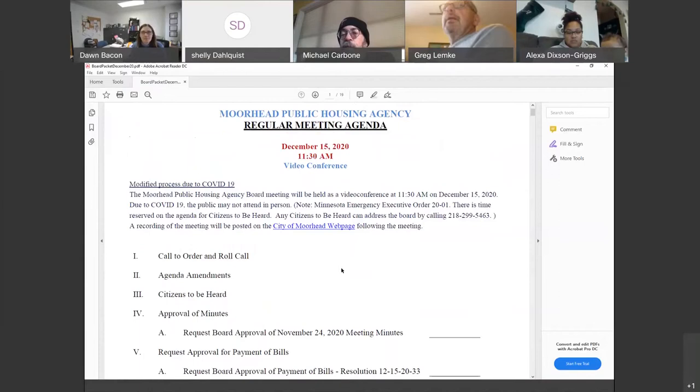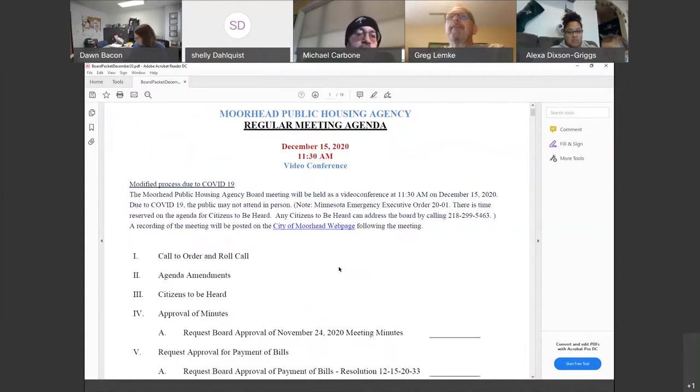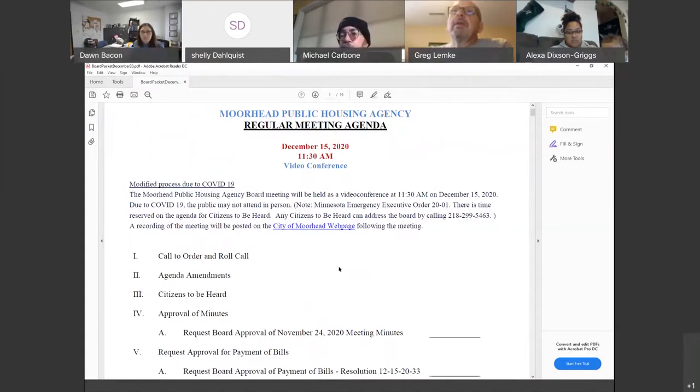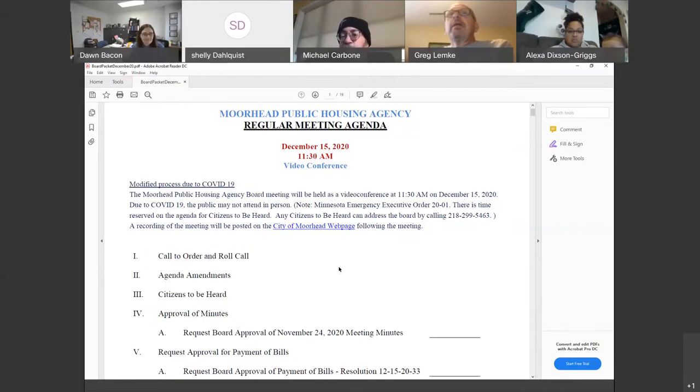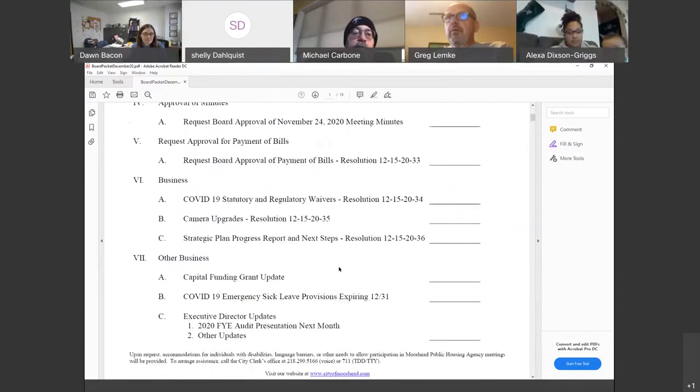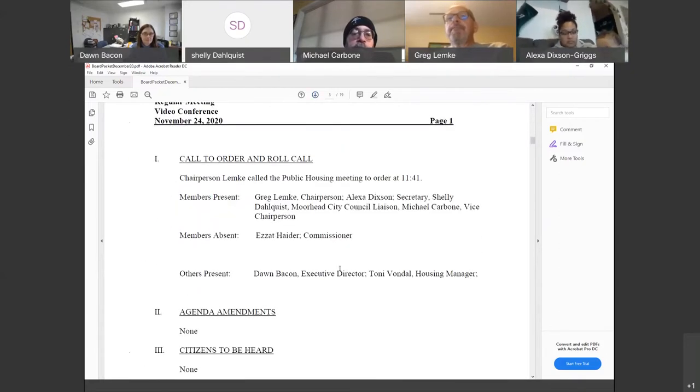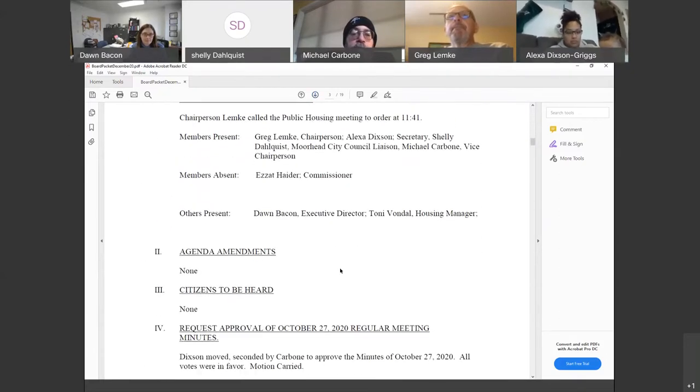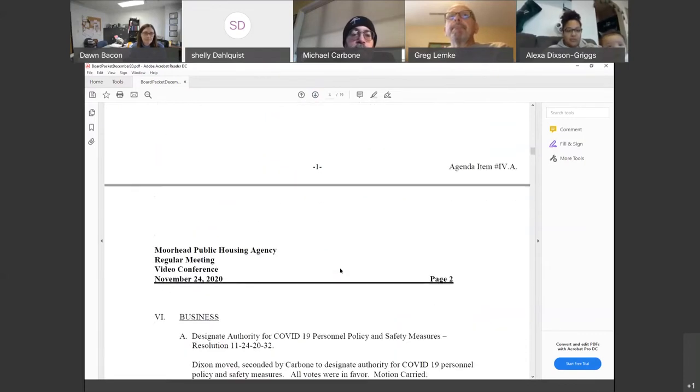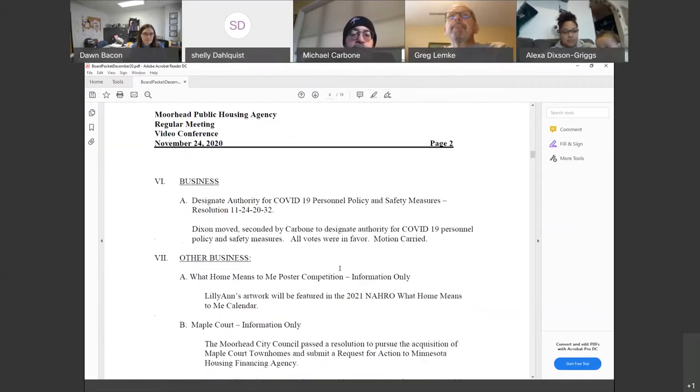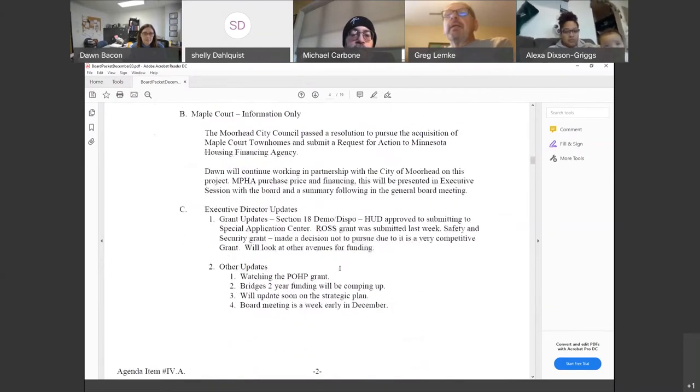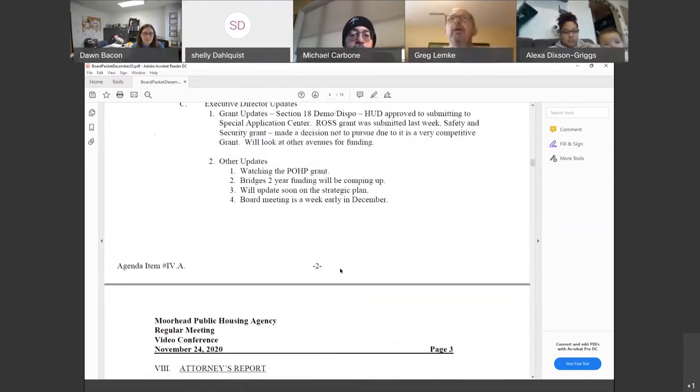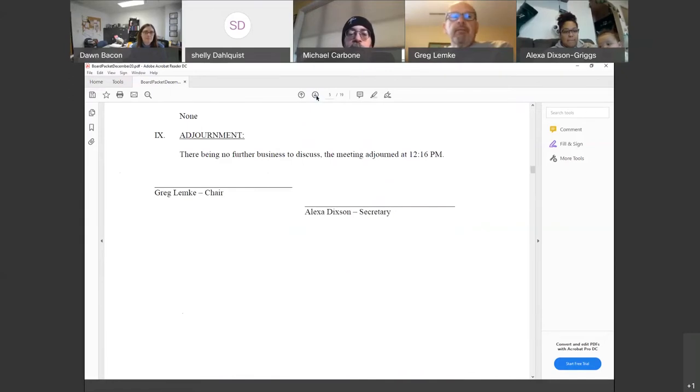All right. Any agenda amendments for today? I have no amendments. Any suggestions to be heard as of yet? Not yet. All right, first item on our agenda then is approval of minutes, so request to board approval of November 24th, 2020 meeting minutes. I'll move to approve. Second. Motion and a second. Any discussion? Hearing none, all those in favor? Aye.